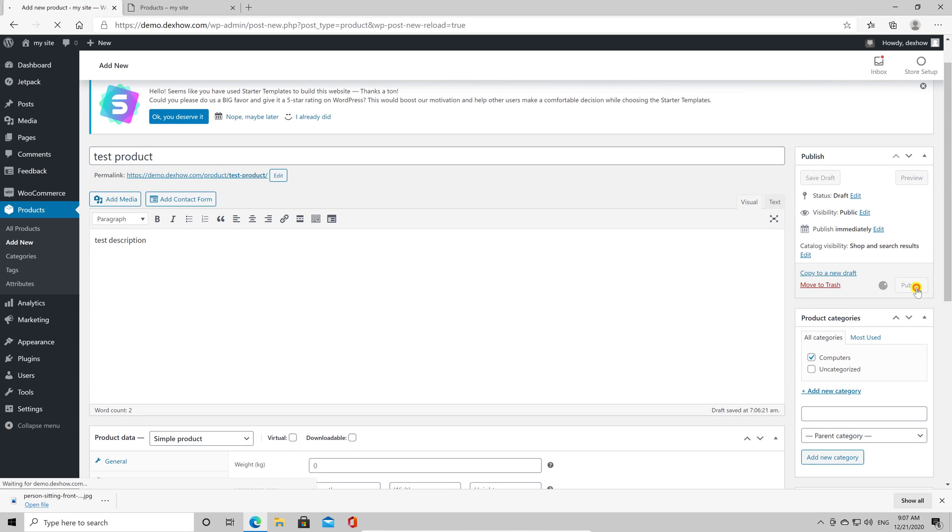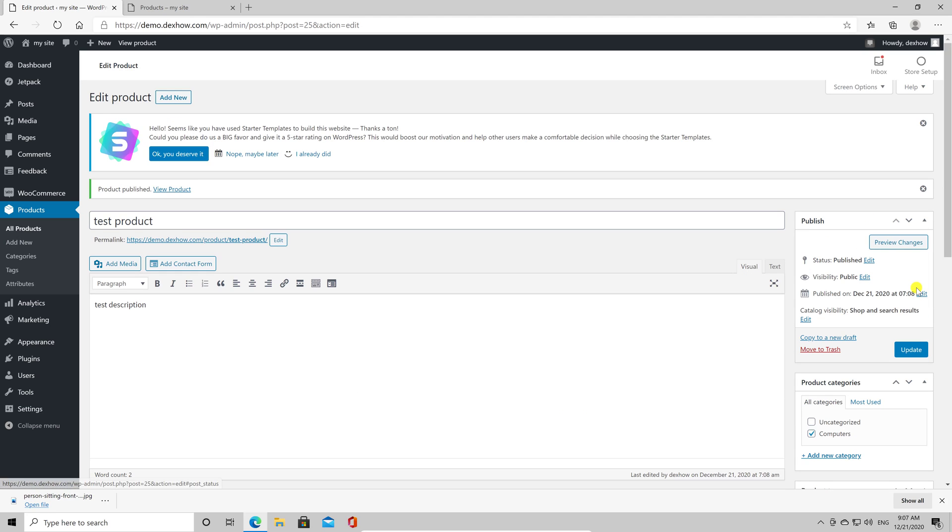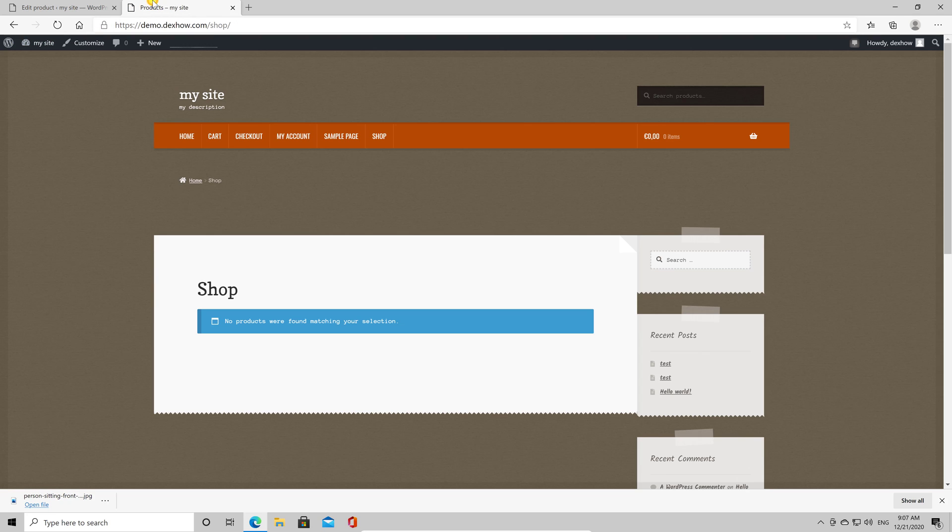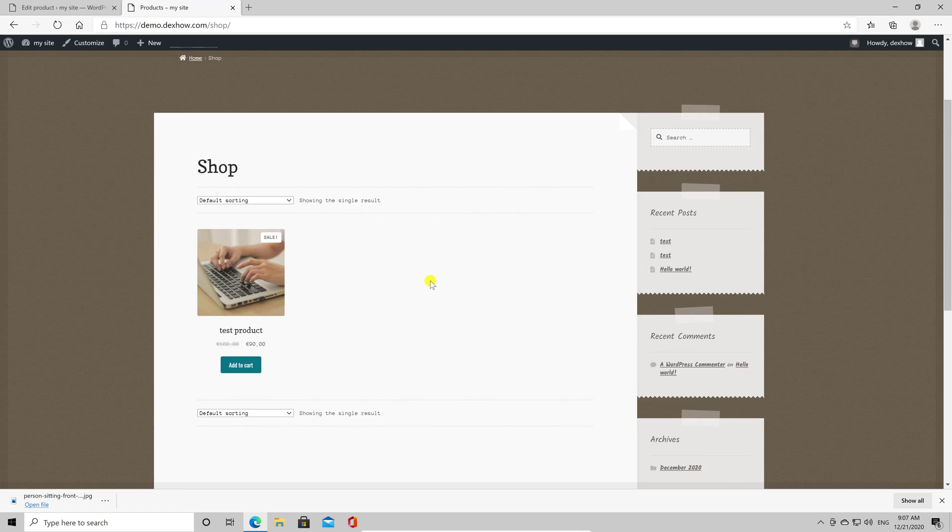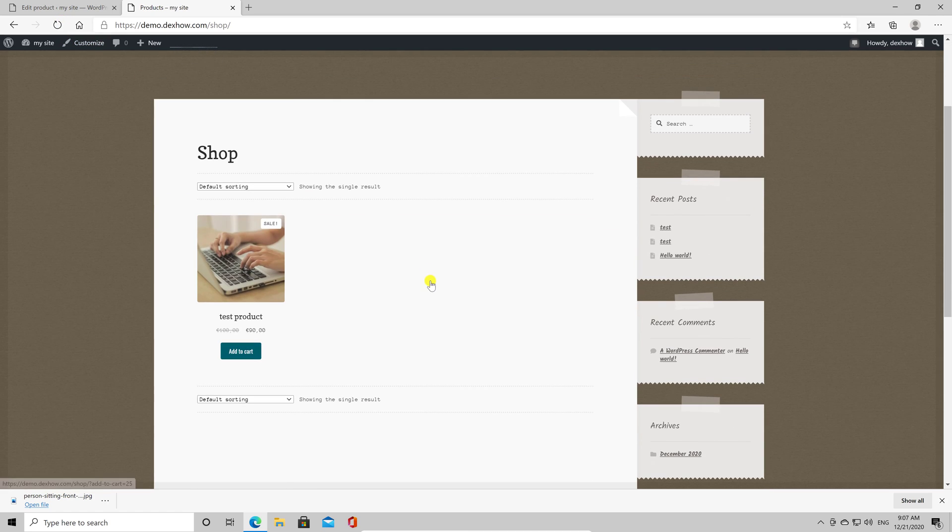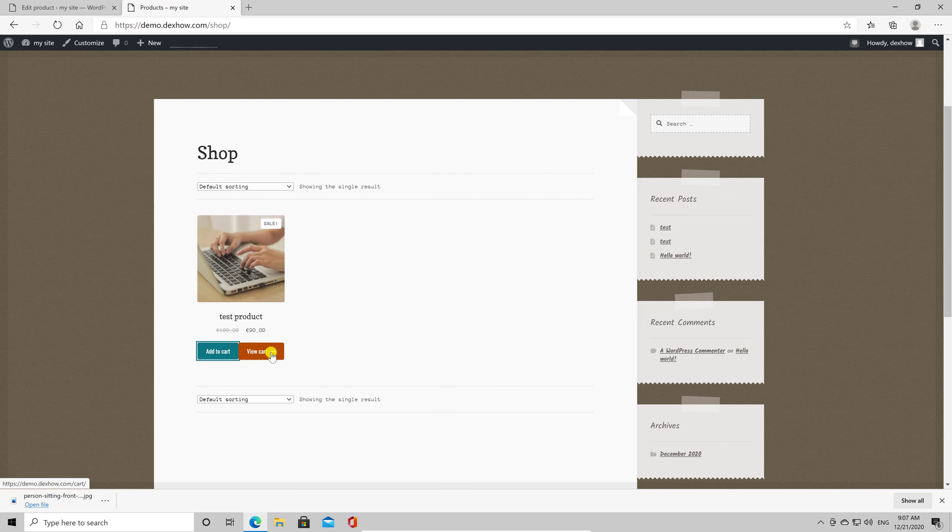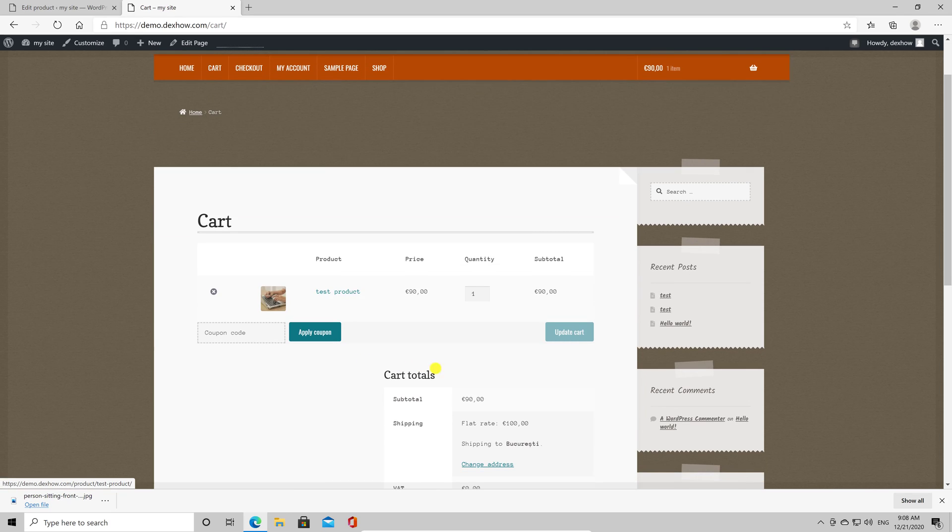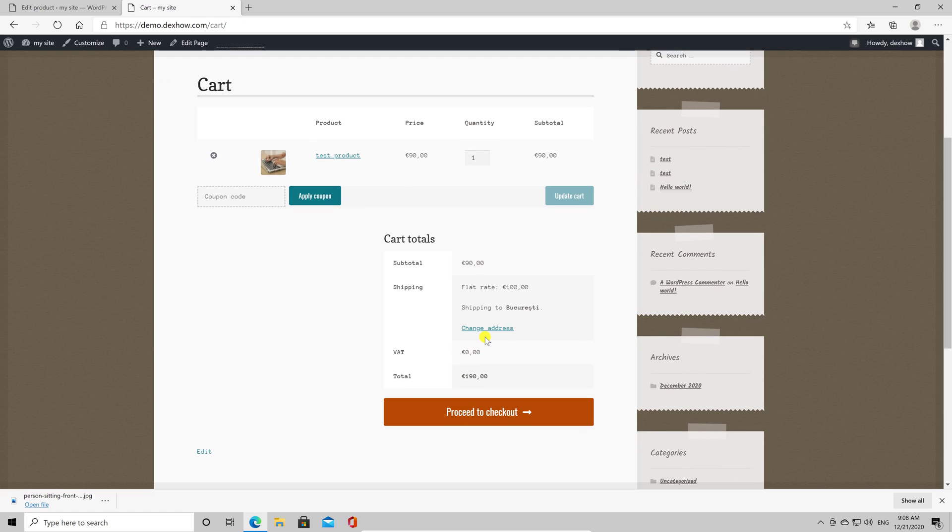You have published a product. Let's go to the store page. Refresh the page. You see you have here a new product. Click Add to Cart. You can see the product on the cart now. You see now the cart with the price and shipping price. Click on Proceed to Checkout.